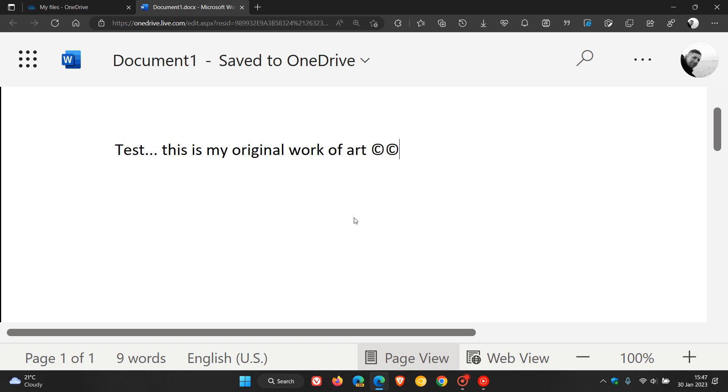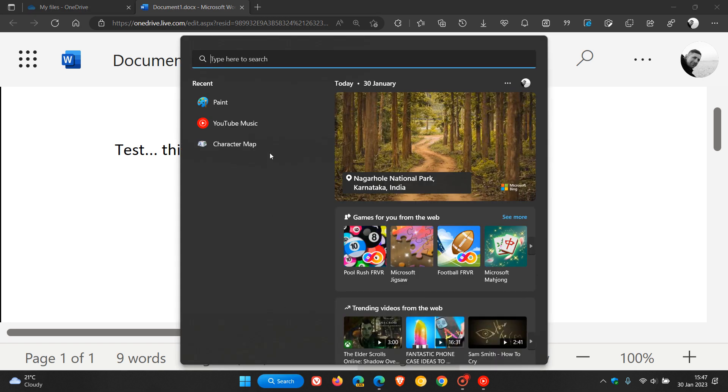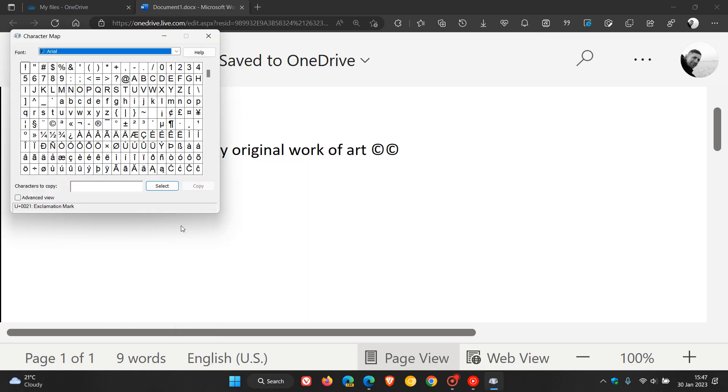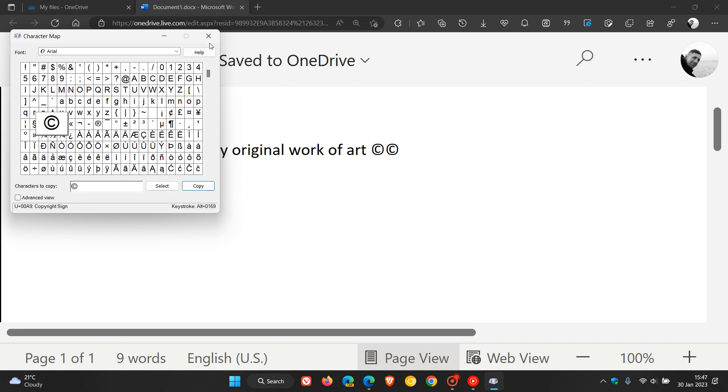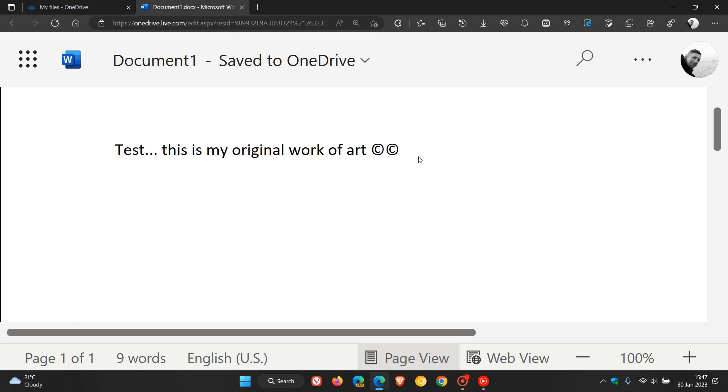Now to get to the character map, I would just suggest doing a search for character map and then just hit enter on your keyboard, which will open up the character map. Just head over to the copyright sign, click on that, select copy, close the character map, and then just paste that in.